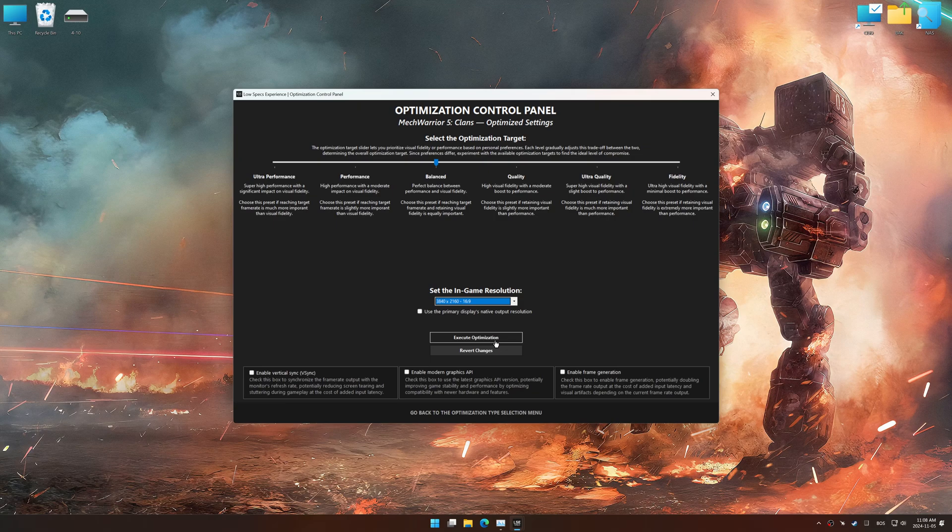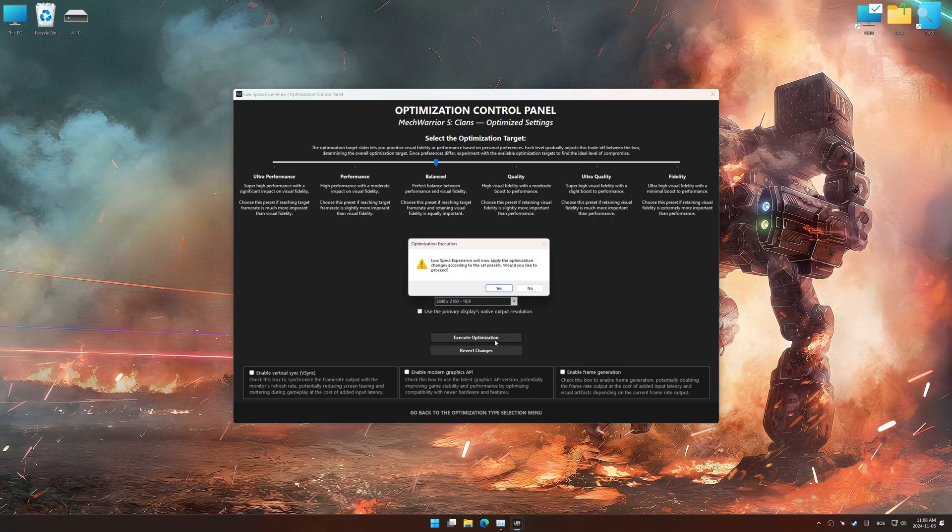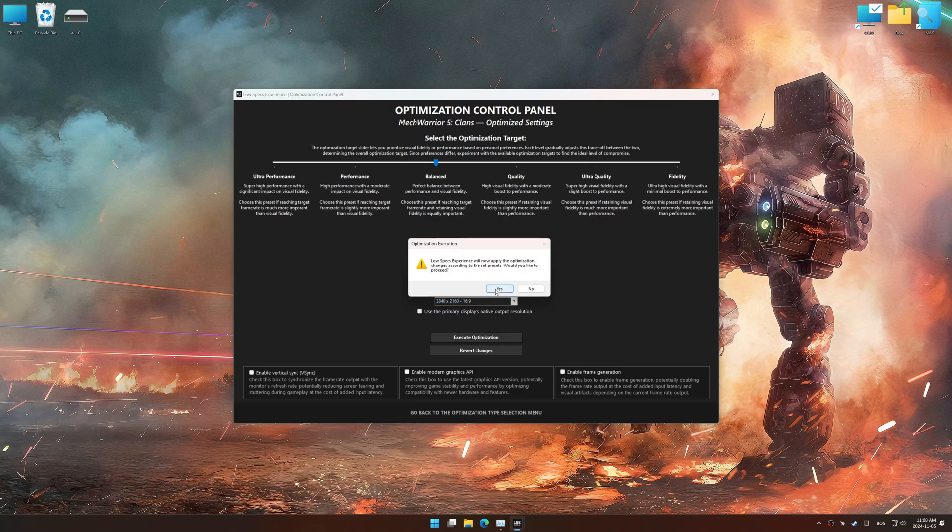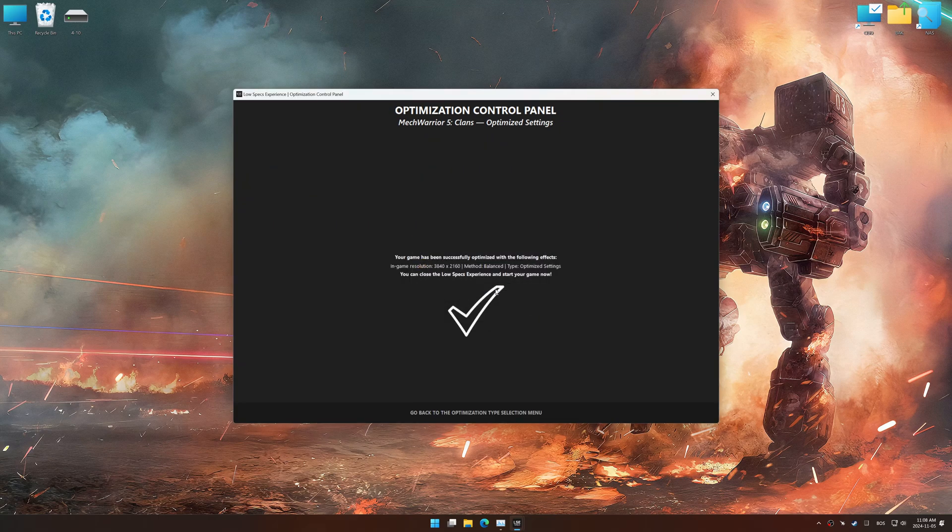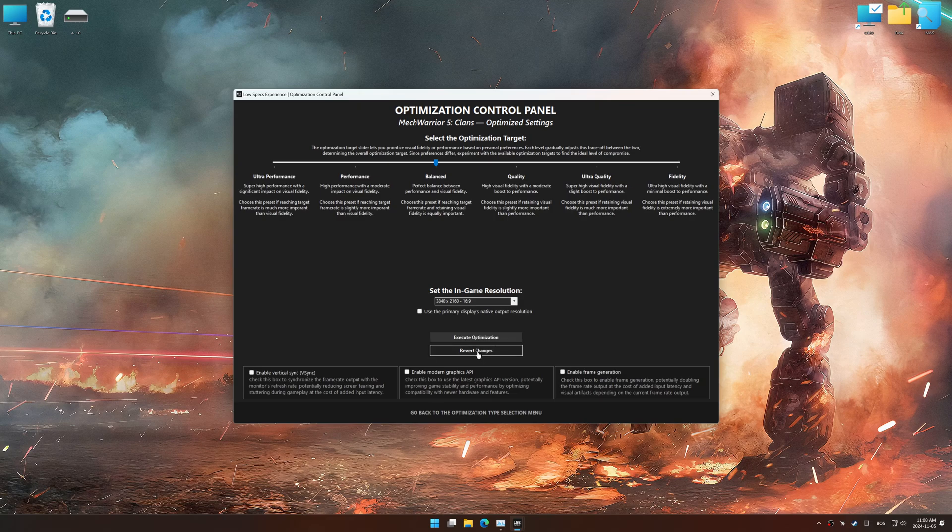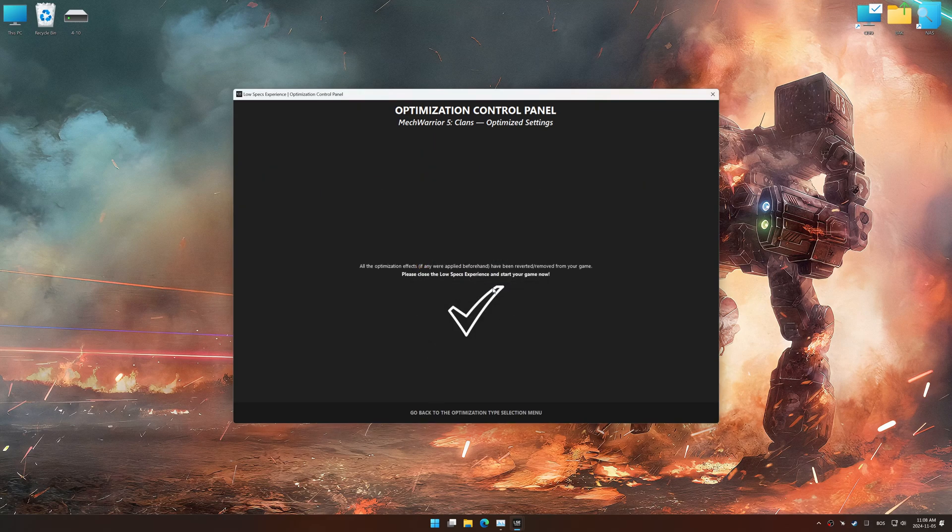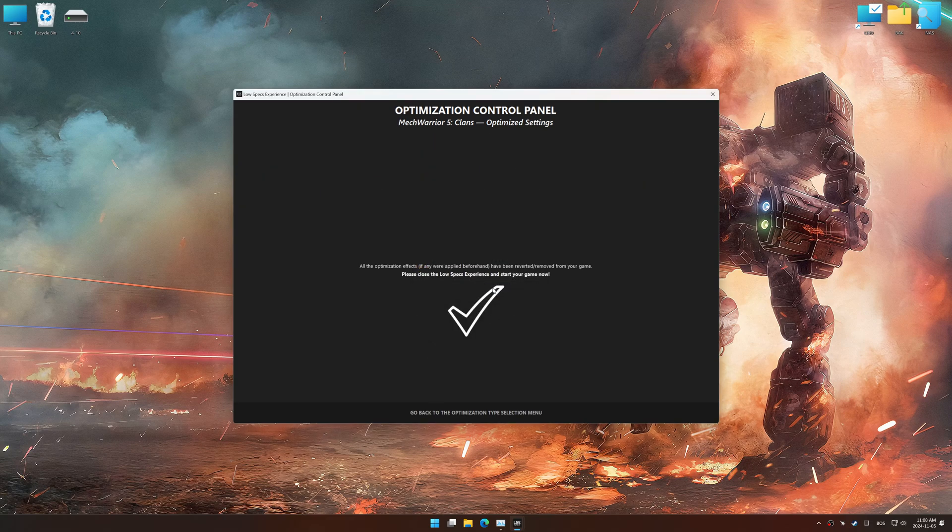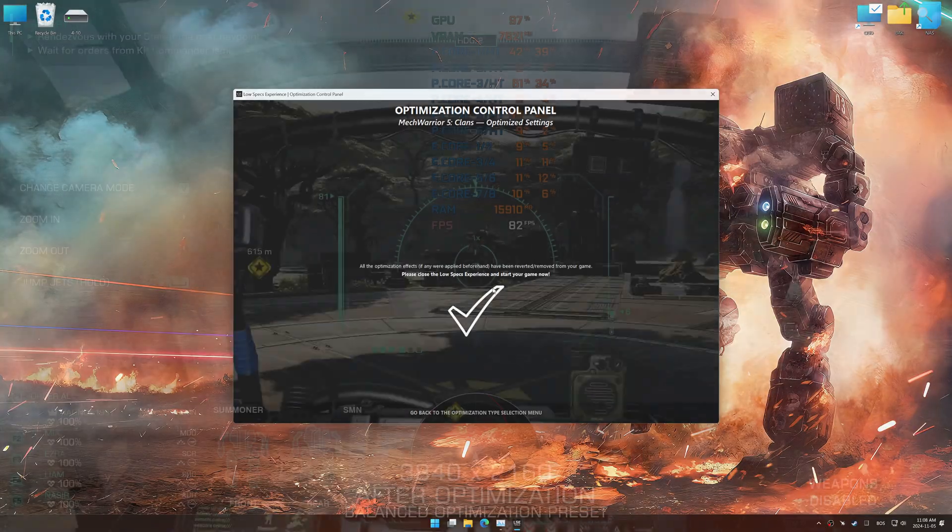And now, to apply the optimization, press the execute optimization button and then start your game. Also, if you are unsatisfied with the optimization applied by Low Specs Experience, you can easily remove the optimization effects using the revert changes option.